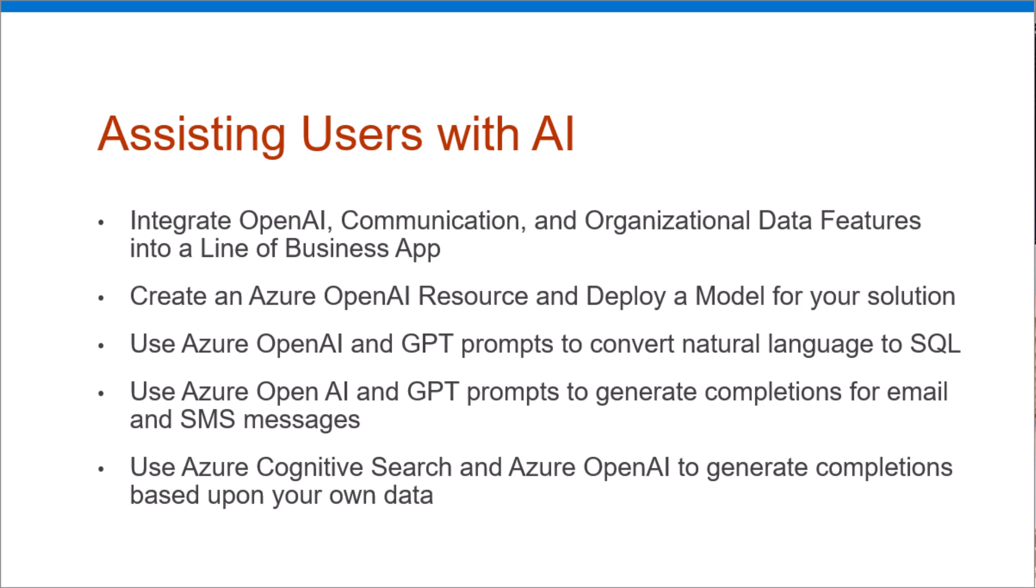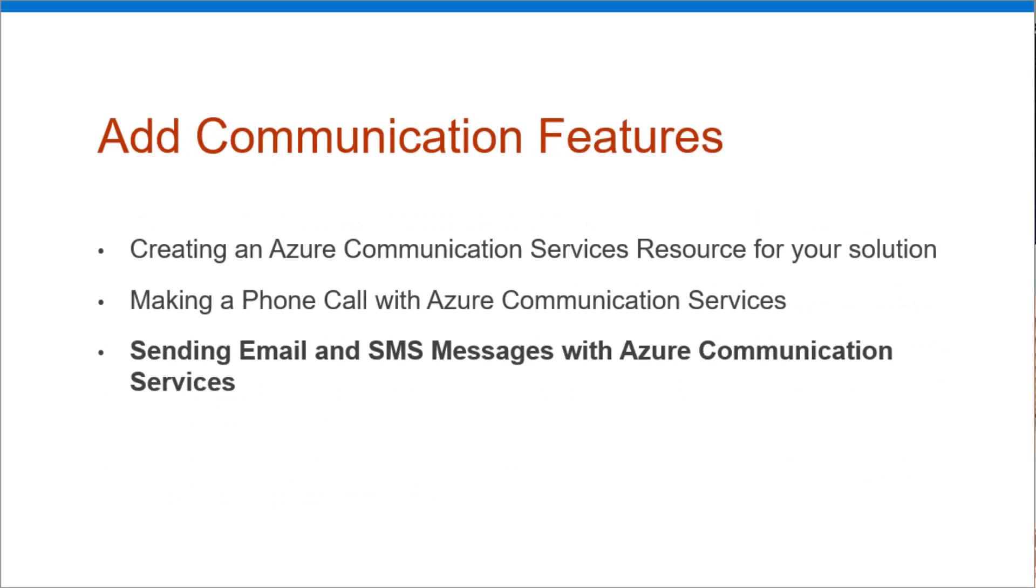This time, we have already covered a little bit on Azure Communication Services and how to set that up in the Azure portal. Very simple to set up. I'll go back there in just a moment.